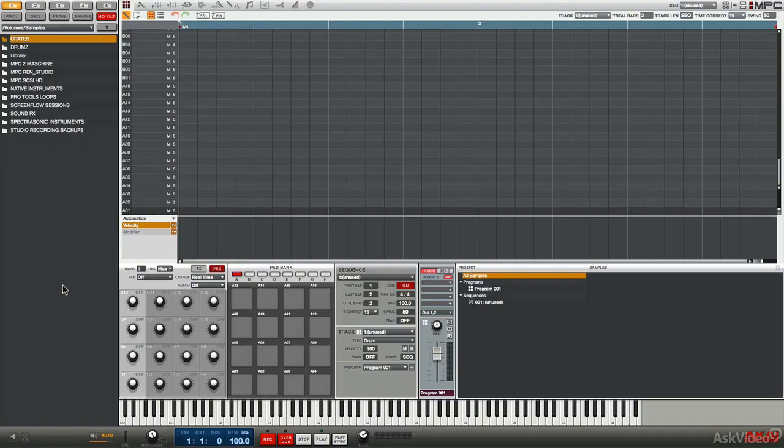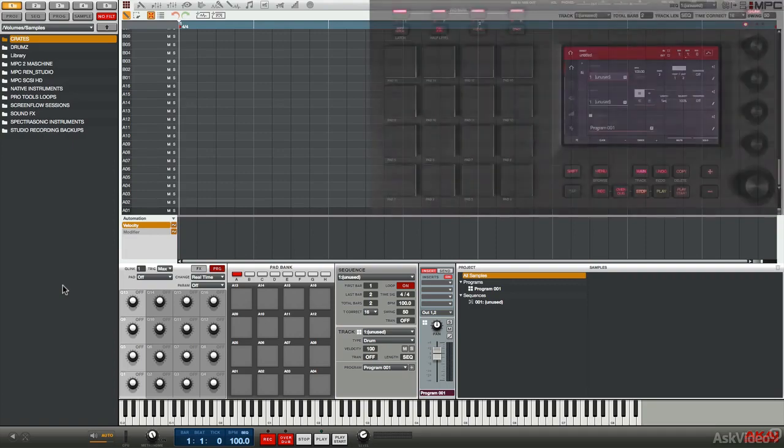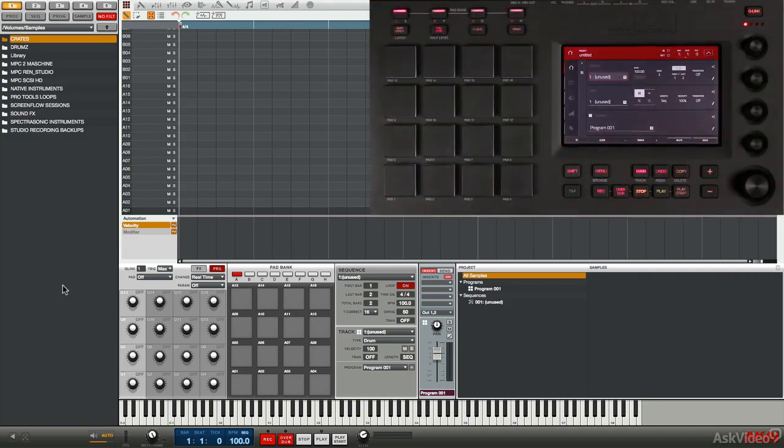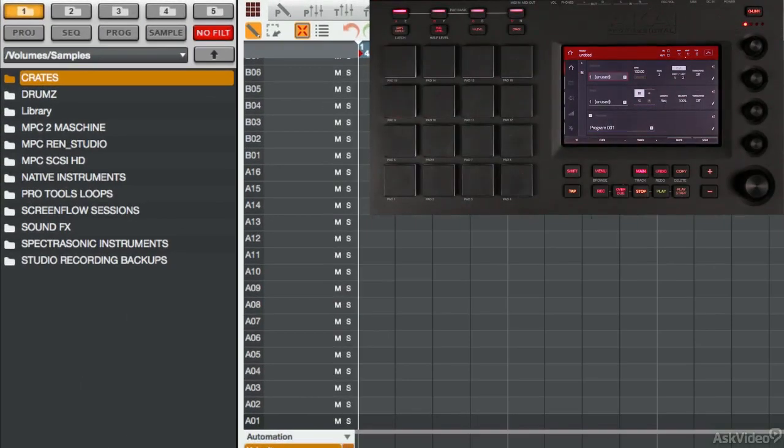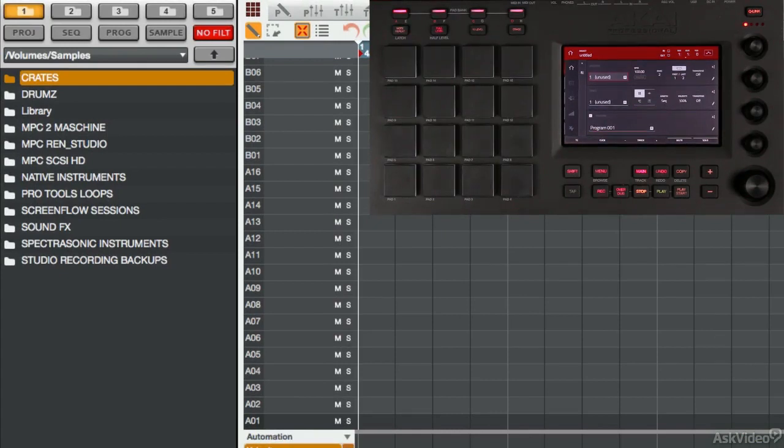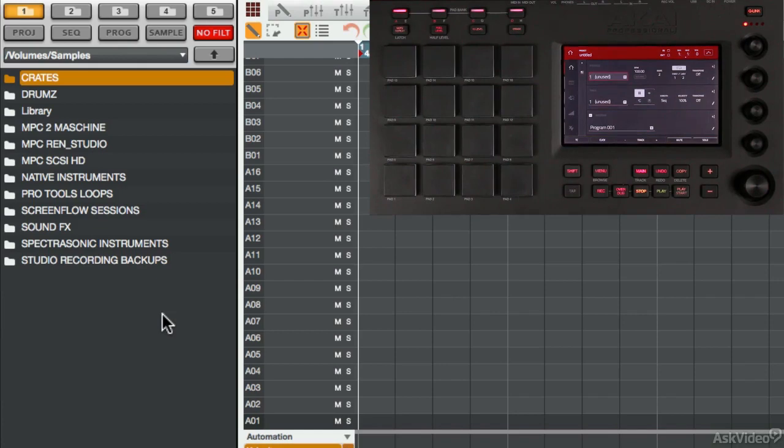In this tutorial, I just want to quickly demonstrate the browser using the MPC Touch. Now, there's really no difference in how the browser behaves in the software, and there's really no difference in how it behaves in the MPC Touch.